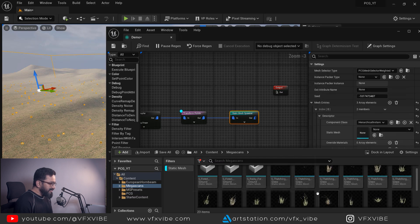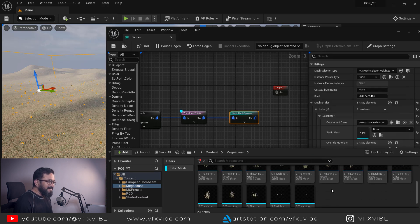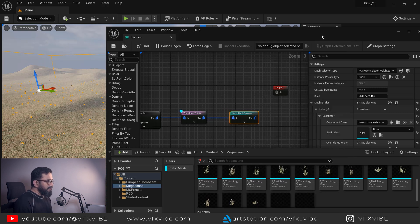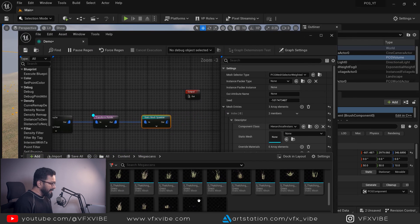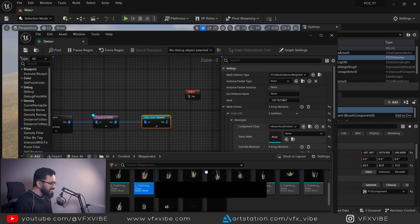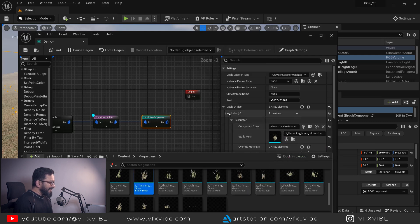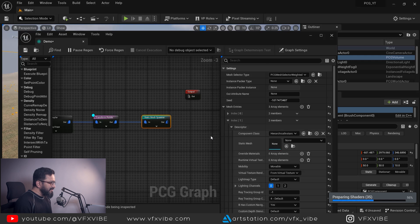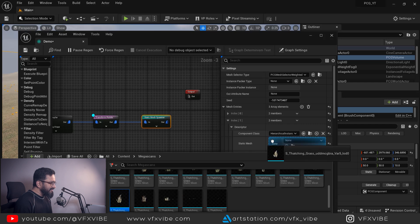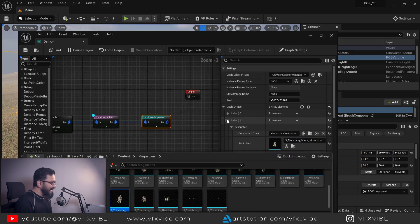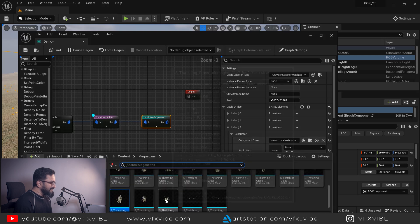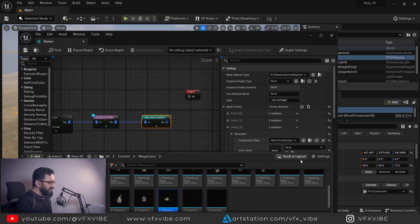I have already downloaded a few things from Megascans. If I hit the static mesh filter, I have lots of grasses. First thing, I'm going to create grasses — I can select this grass. I'll go to the next index descriptor and select a dry leaf kind of asset. Then go to the next one and select another variation for that.